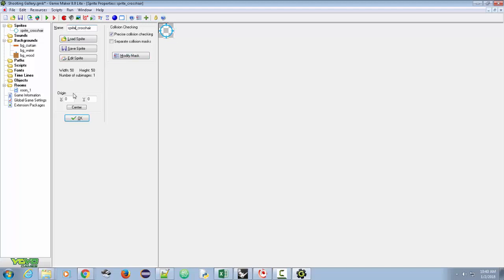We're going to set the origin on the crosshair. The origin determines where an object is placed on screen relative to the image. Right now, origin 0,0 means the upper left-hand corner. We're going to center it, which puts the origin at the exact center of the crosshair. This is significant because the crosshair is going to follow the mouse — we want it to follow the mouse based on the center, not the upper left corner.